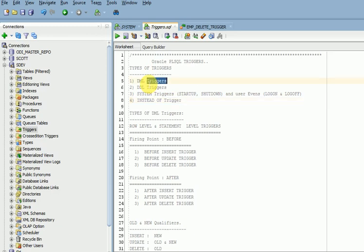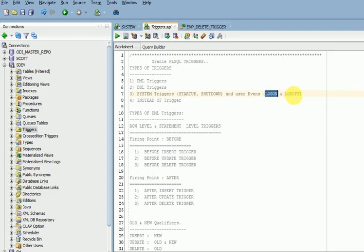So, DML, DDL, and instead-of triggers — those three are related to user events. User events are specific to users. There are another two called logon and logoff. These two are also user-event triggers. When the user is logging on or logging off, that time also you can store your auditing logs.